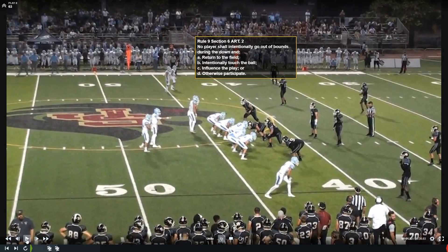The 9-6-2 rule says no player — offense or defense — shall intentionally go out of bounds and return to the field, or intentionally touch the ball, or influence the play from out of bounds. This tells us that just going out of bounds intentionally is not a foul. They have to either influence the play, come back on the field, or intentionally touch the ball. The spot of that foul is where that occurs — in the case of returning to the field, it's where they come back onto the field, not where they left it.